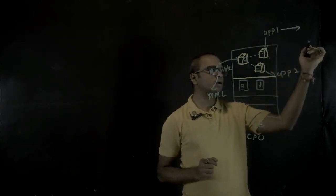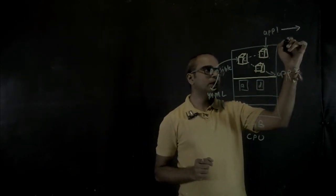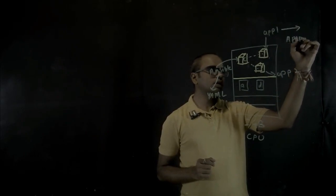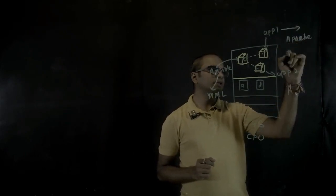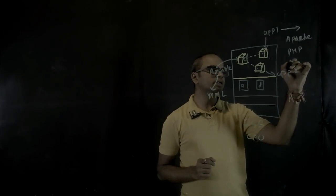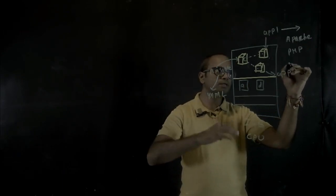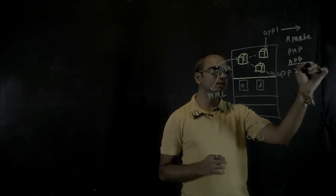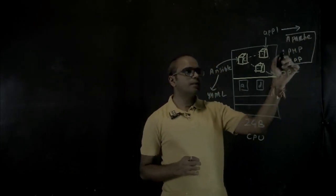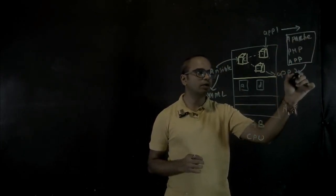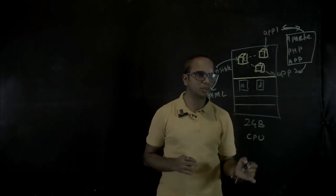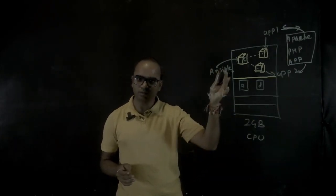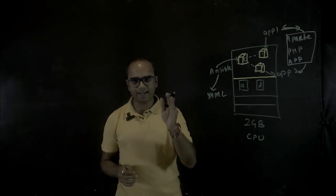So what is going to run on top of this is going to be Apache, then it would configure PHP, and then it is going to deploy a PHP application on top of that. That's the web server that gets configured on both of these nodes through Ansible. So let's have a look at that.